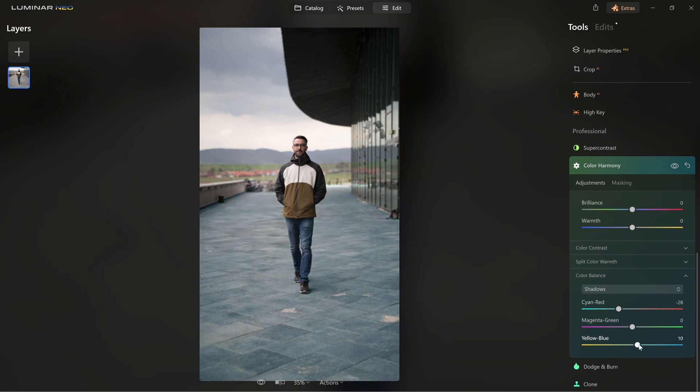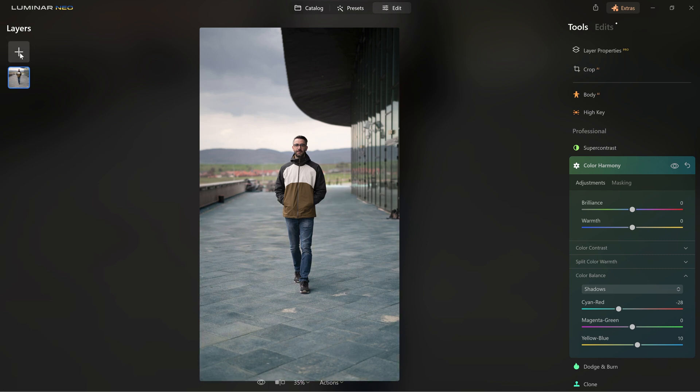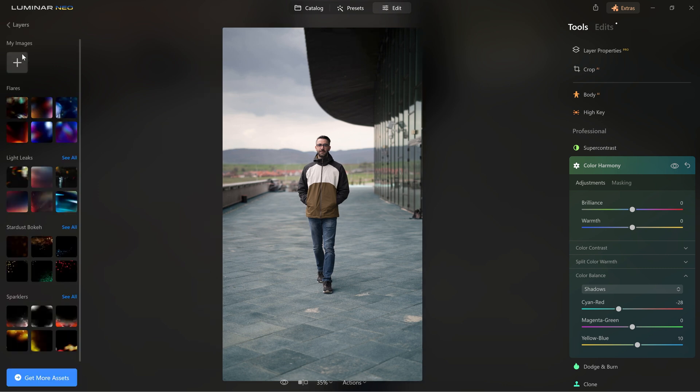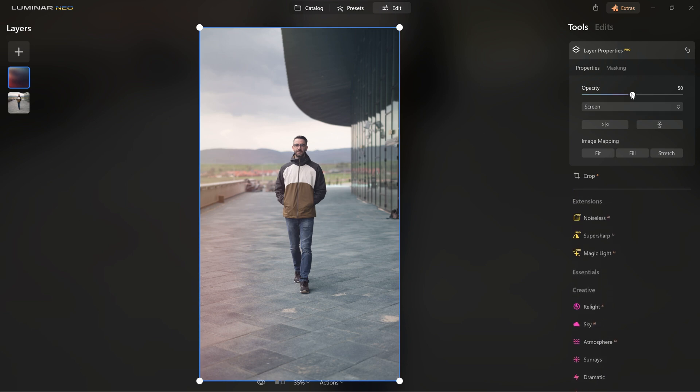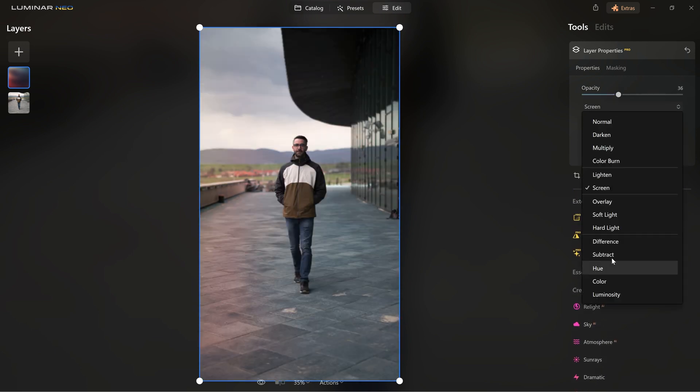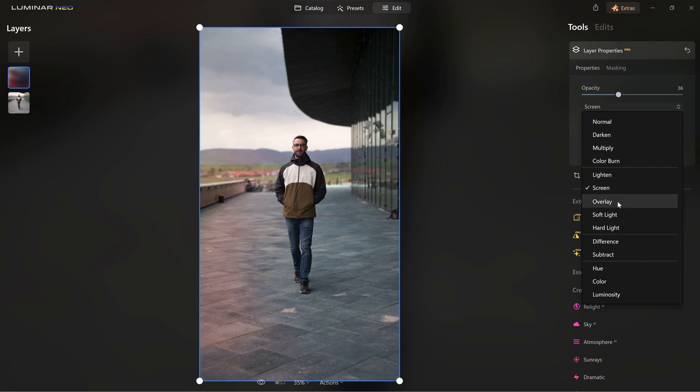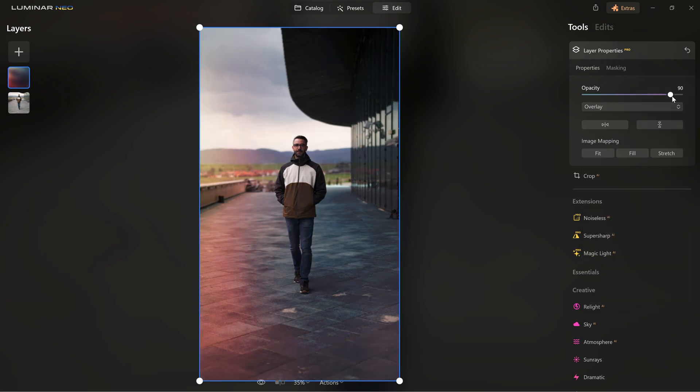Now, layers are also a part of Luminar Neo, for example, you can click on the plus sign here and add some interesting light leaks from this list, depending on the photo that you're editing. You can change the blending mode and the intensity of this new layer and you can also use masking for this tool as well.